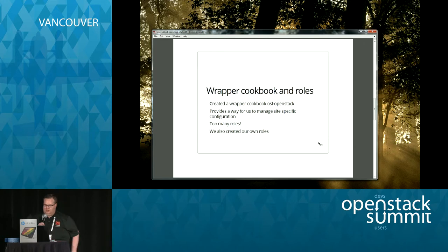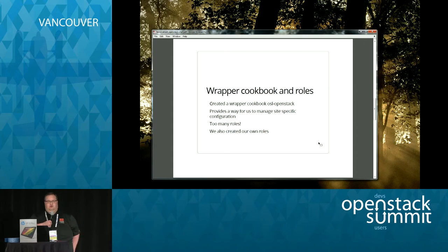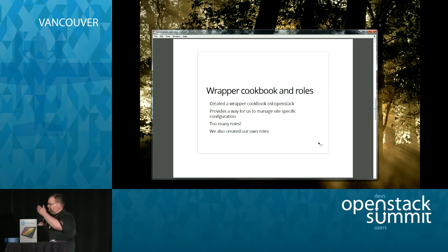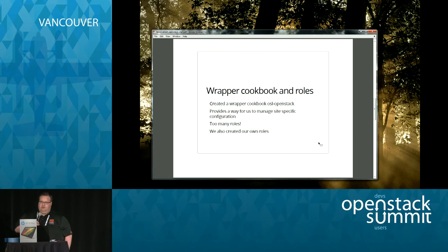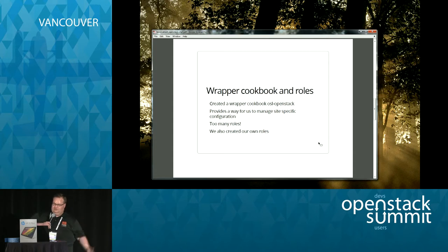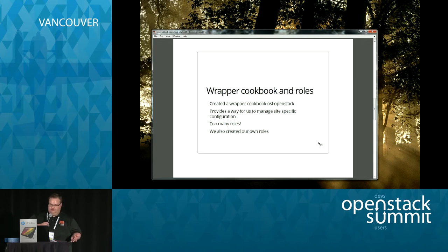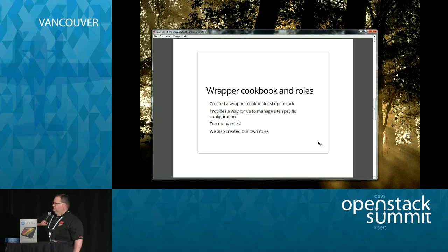What we ended up doing — for those not familiar with Chef — is creating a wrapper cookbook. We created our own cookbook called OSL-OpenStack, which is in our GitHub. We wrapped what Chef and Stackforge provided with cookbooks and added our own things. It worked out really well: we could deal with site-specific things and simplify how we deployed our databases. One thing that was really annoying at the beginning was too many roles — we pared it down to a controller node, a compute node, eventually a storage node.